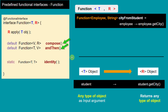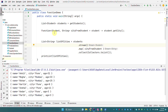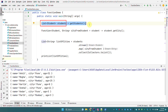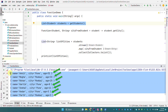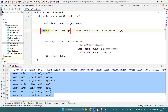The Function functional interface has two default methods and one static method, and we are going to see their working in IntelliJ IDE. Here we have a list of students — the student list contains seven students and each student has a name, city, and age.